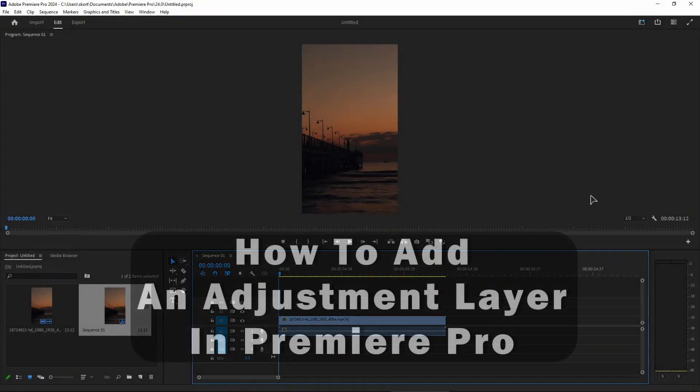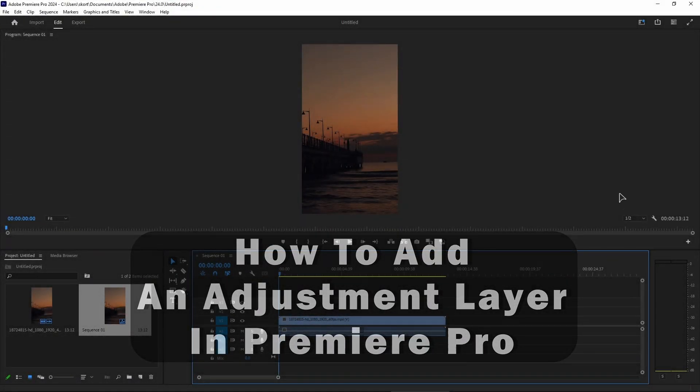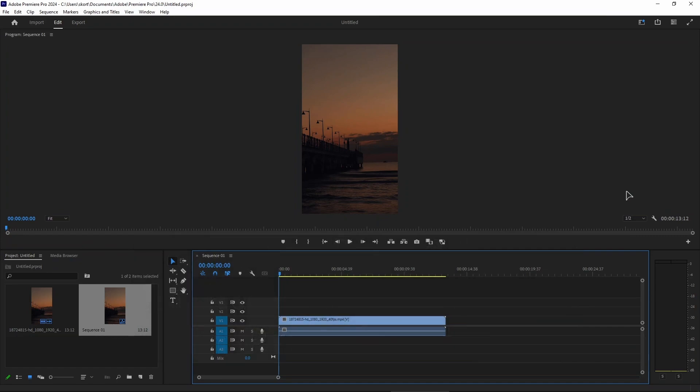Hi everyone, welcome to the channel. In this tutorial, I will show you how to add an adjustment layer in Premiere Pro.